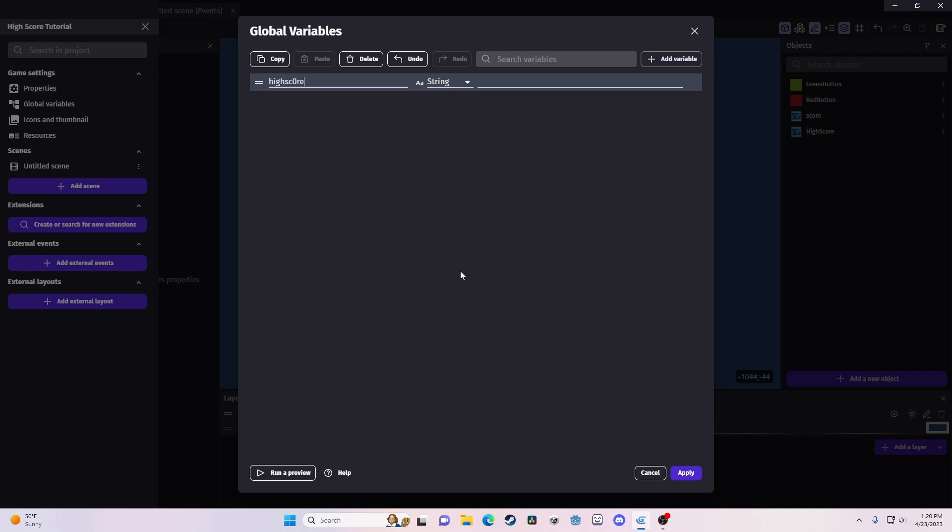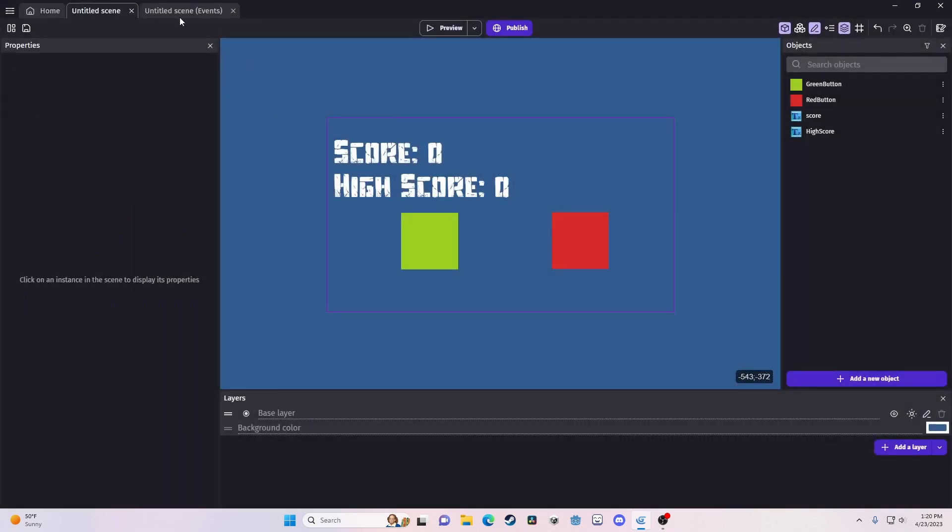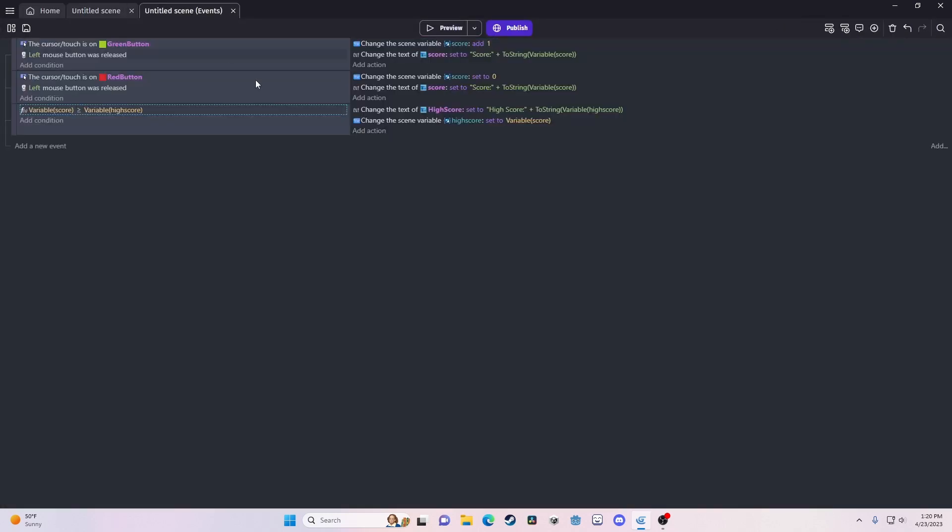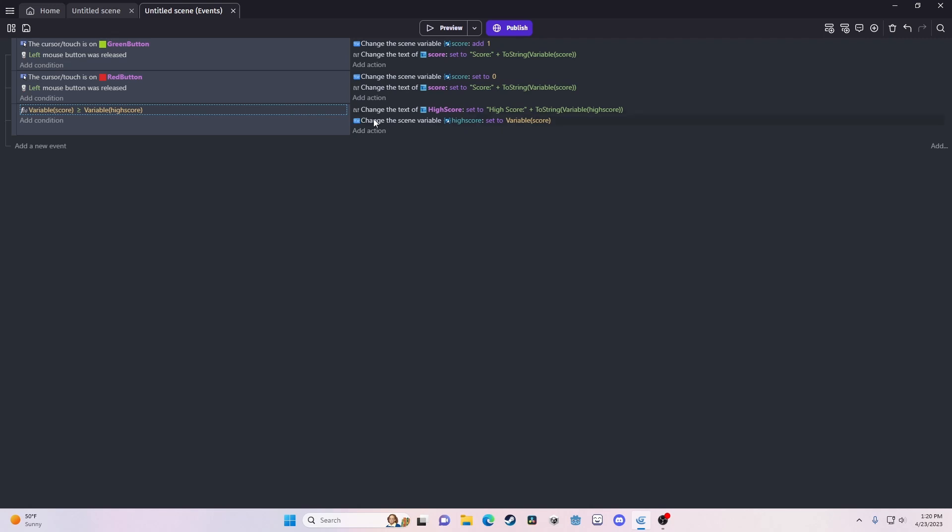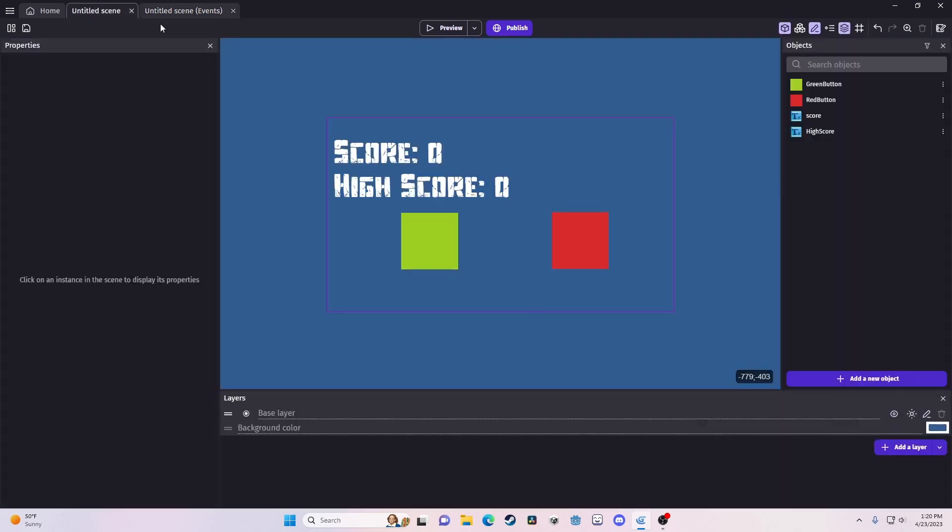So, just make a high score variable. Make it a number yet again. Set it to zero. And all you're going to do is every place where we just use the variable high score, you just make it the global variable high score. And you can access it in another scene. But right now, this is fine.